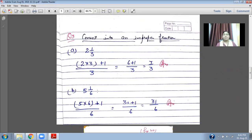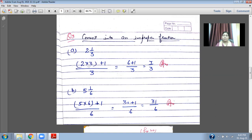Now convert a mixed number into an improper fraction. How can you do this? First of all multiply the whole number by the divisor, then add the remainder on top, and put the denominator on the lower side. For example: two and one upon three — three times two is six, plus one gives seven, so the answer is seven upon three.